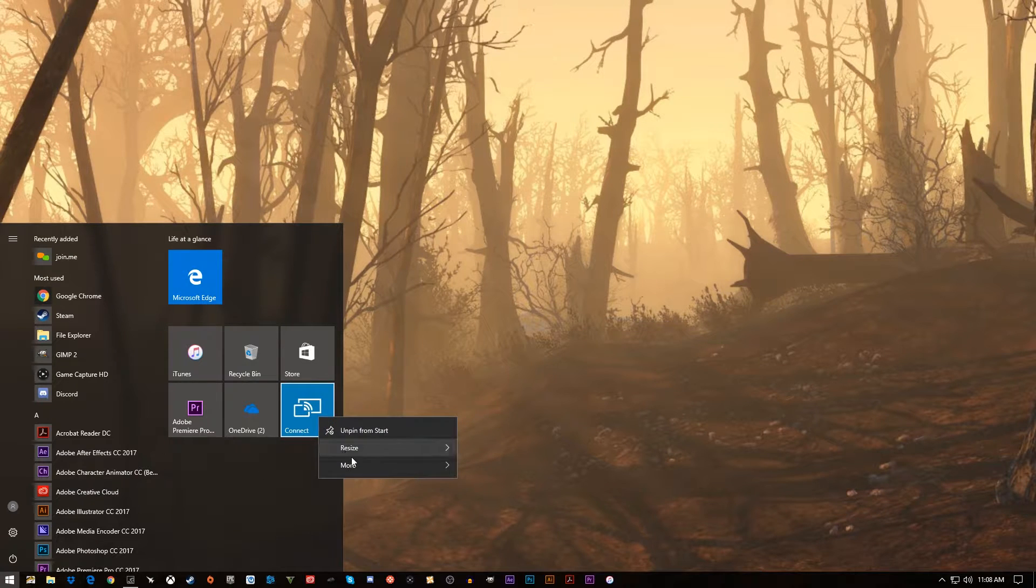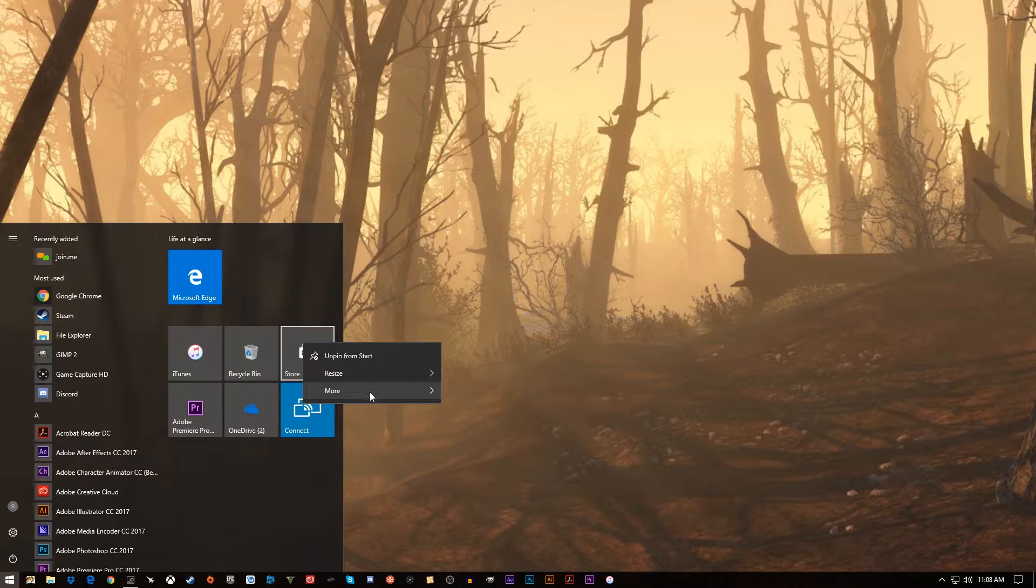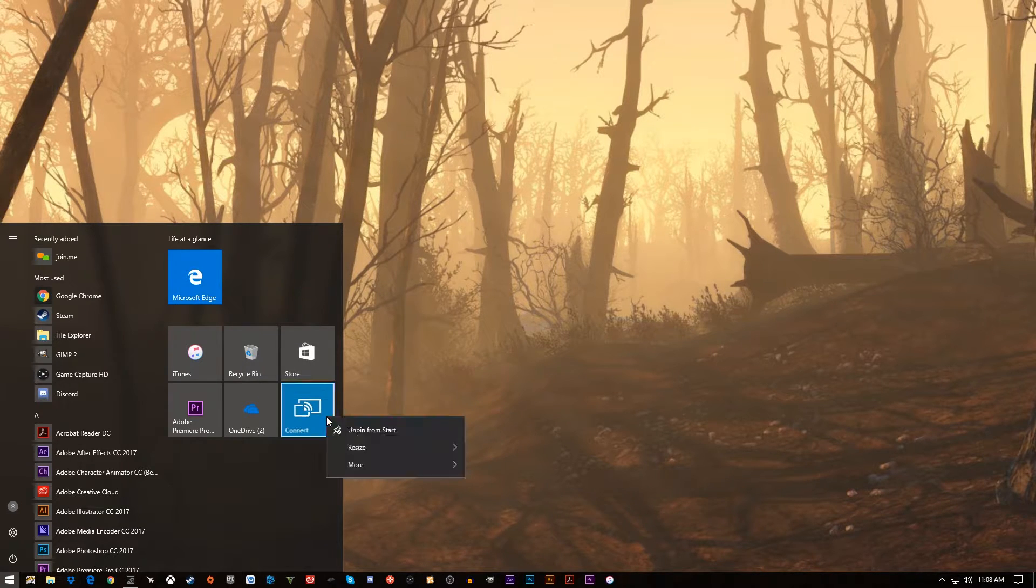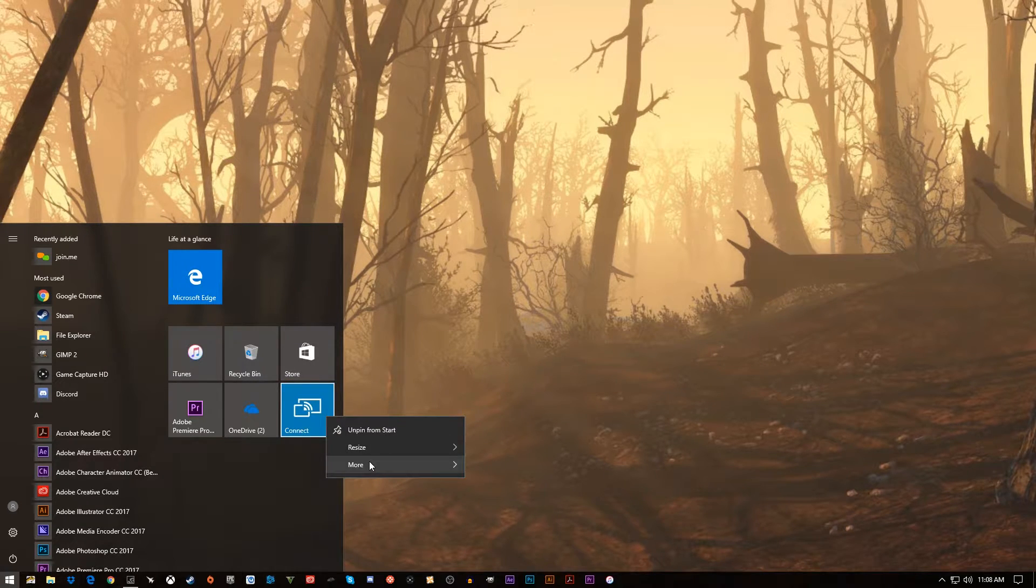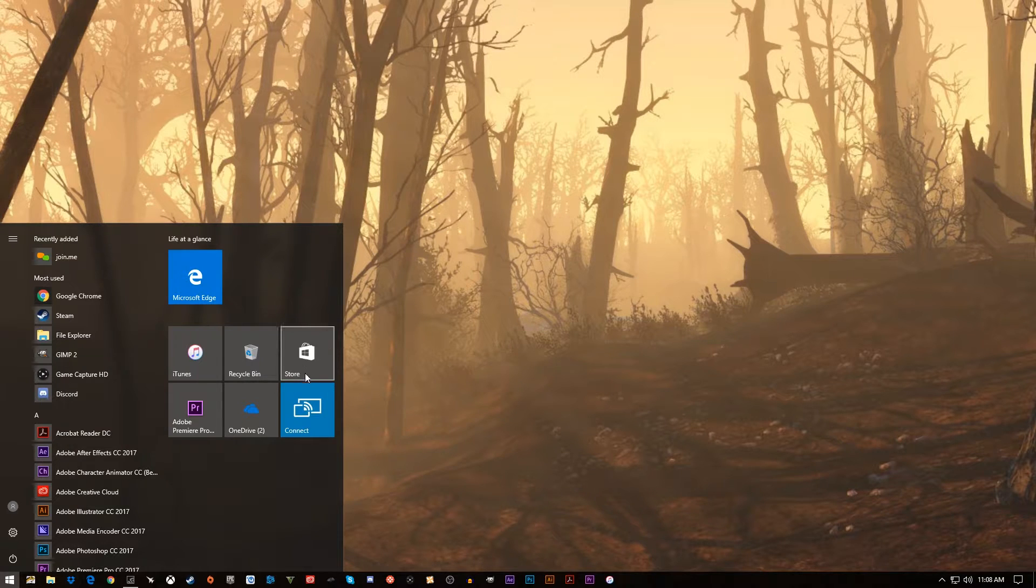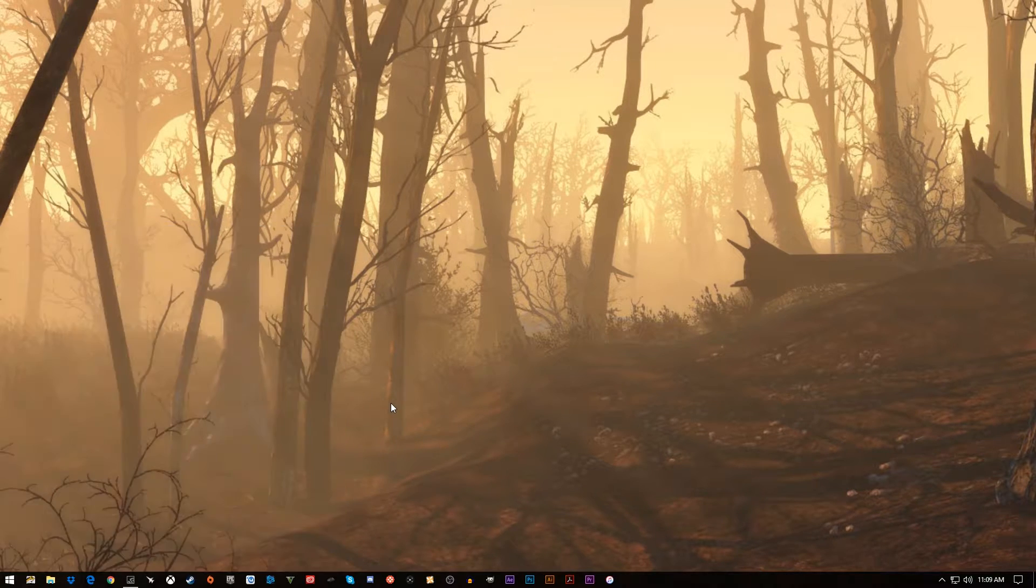I'll pull up my start menu and if I have any live tiles that are on, I'll turn them off. Most of the time though I don't have any live tiles because I've uninstalled them through PowerShell. But if you have them, you can just right-click them and turn them off so that they're not running.